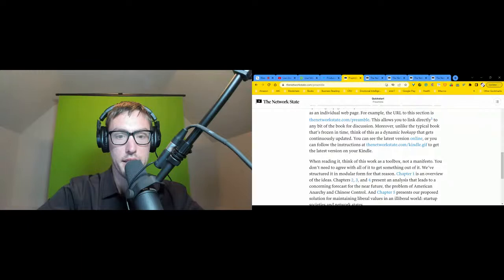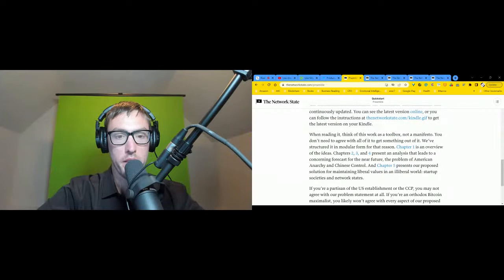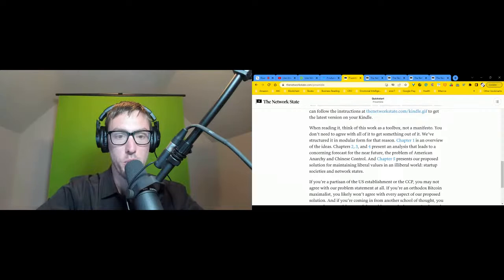Unlike the typical audiobook that's frozen in time, think of this as a dynamic audiobook that gets continuously updated. You can see the latest version online or download the podcast The Jonathan Kogan Show wherever you get your podcasts, and we will update the episodes.